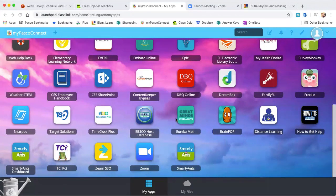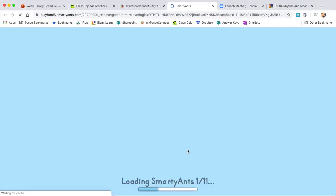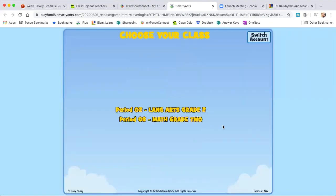I've got MyPasco Connect pulled up. You'll notice I actually have two Smarty Ants apps, but you'll only have one. This is the one for students, and if you click on that through MyPasco Connect it should automatically log you in. If it does give you both options, you want to click on the one that says Language Arts Grade 2.